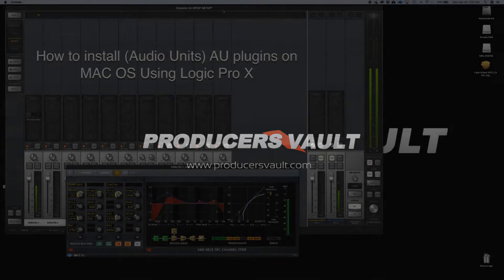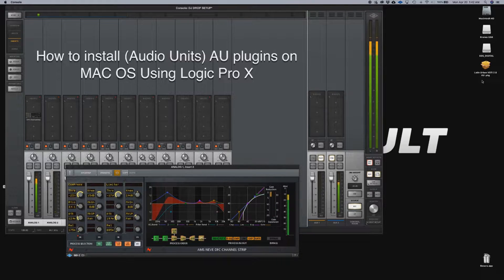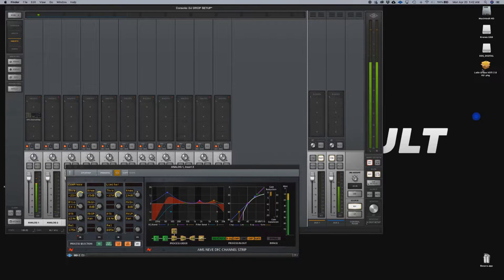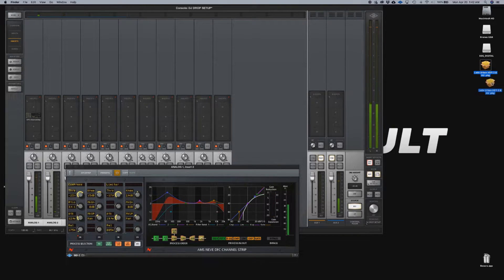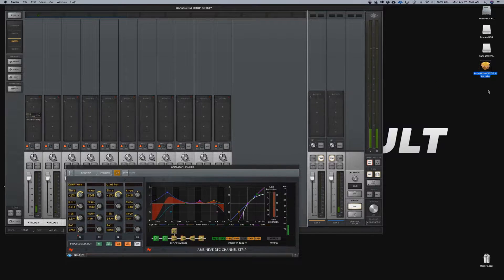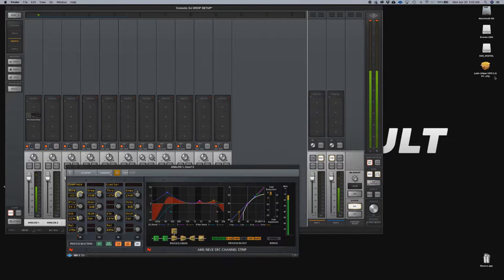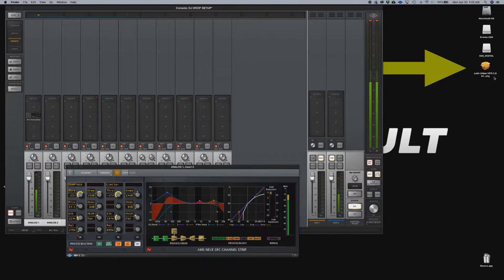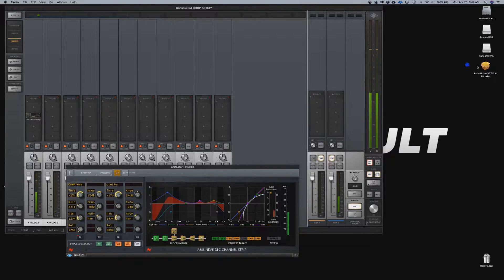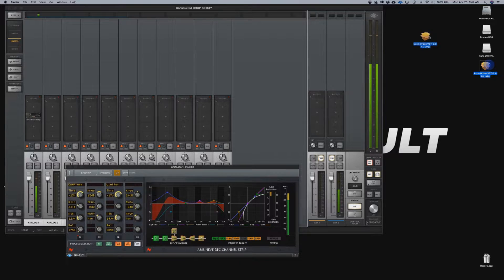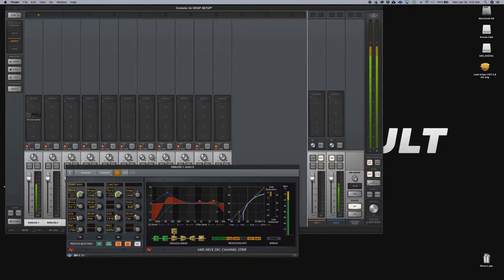I want to show you guys today how to install AU plugins. First of all, after we downloaded the plugin, here is in this case the Latin Urban VSTi 2.8 AU version. So what we're going to do, once we download it, we're going to set it on the desktop and we're going to double click. But before we do this...